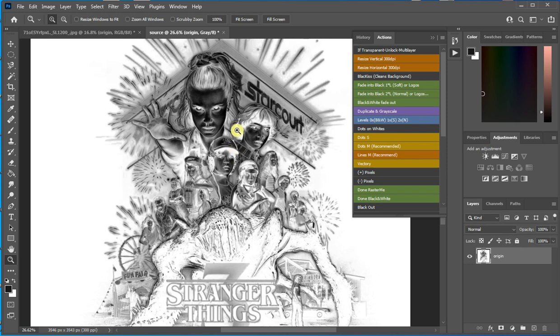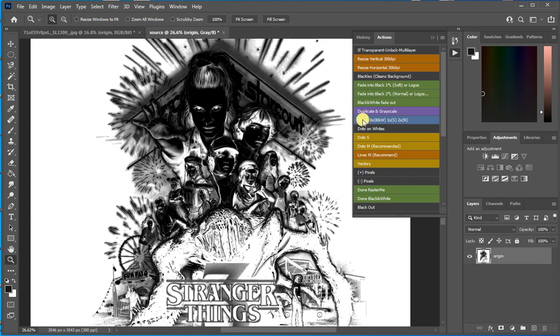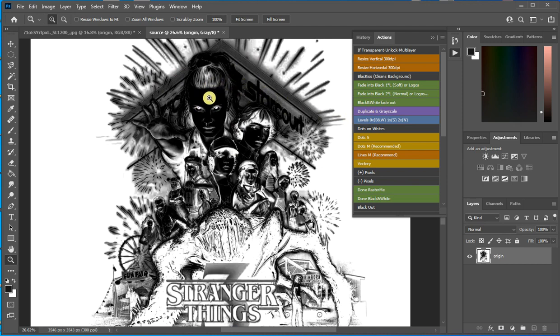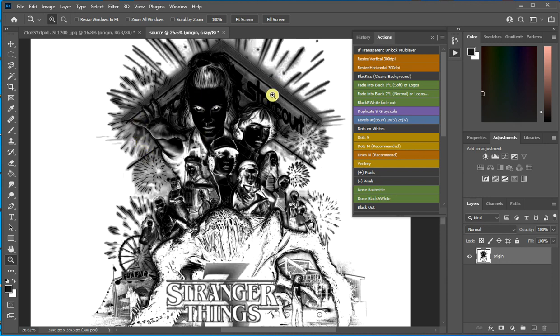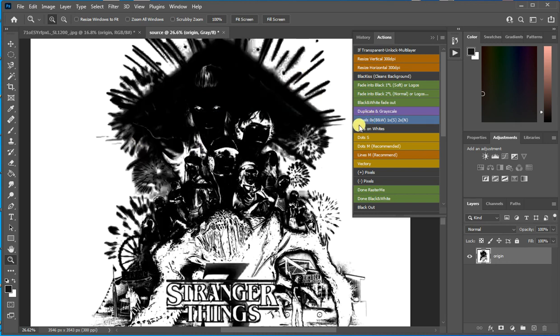If I undo here you see we have a lot of grays, but if you click the levels button you will get darker areas.